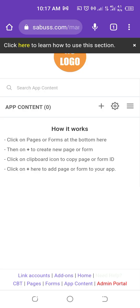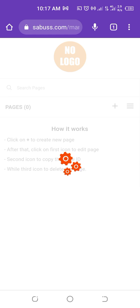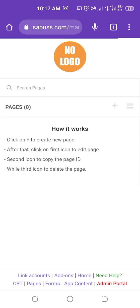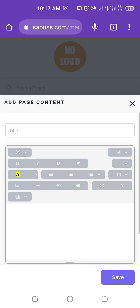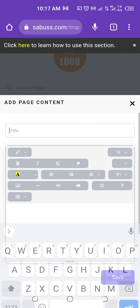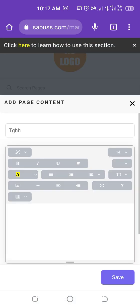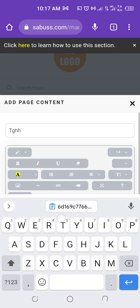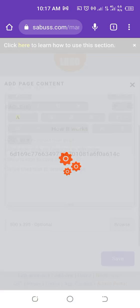To add pages to your app, come to the bottom and click on Pages. After that, click on the plus sign. You'll see a title field — enter the title of your page. Then add the content, and click Save.